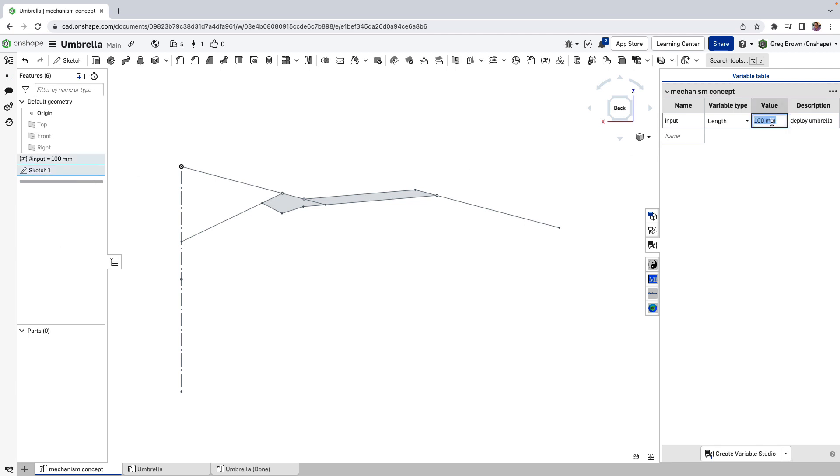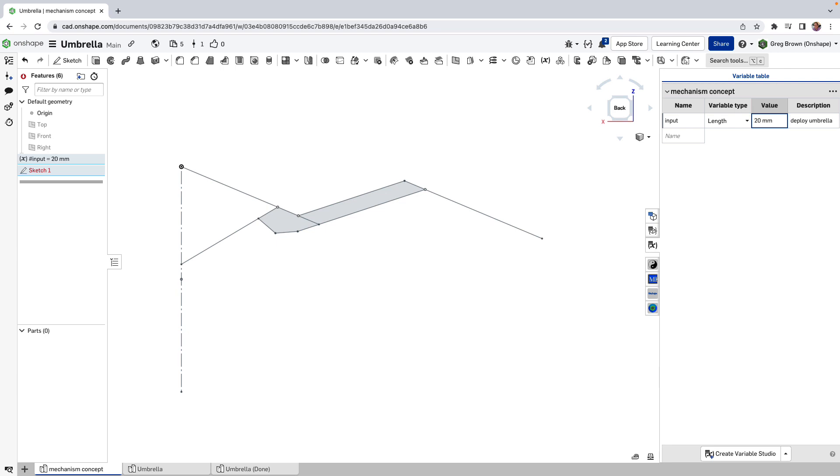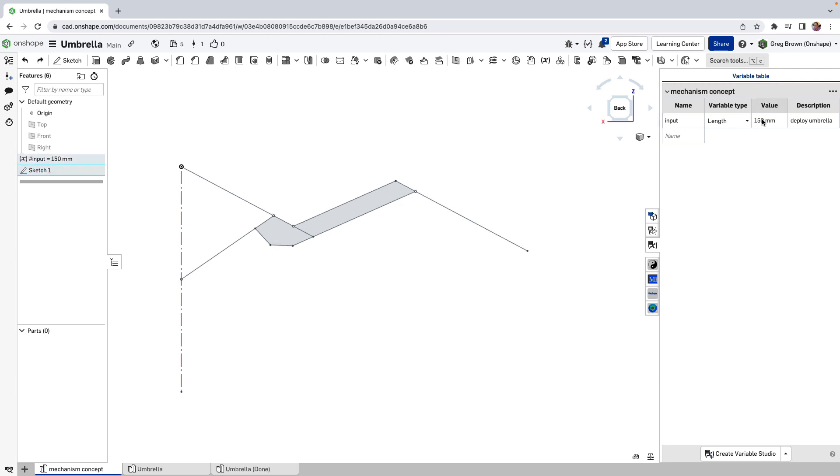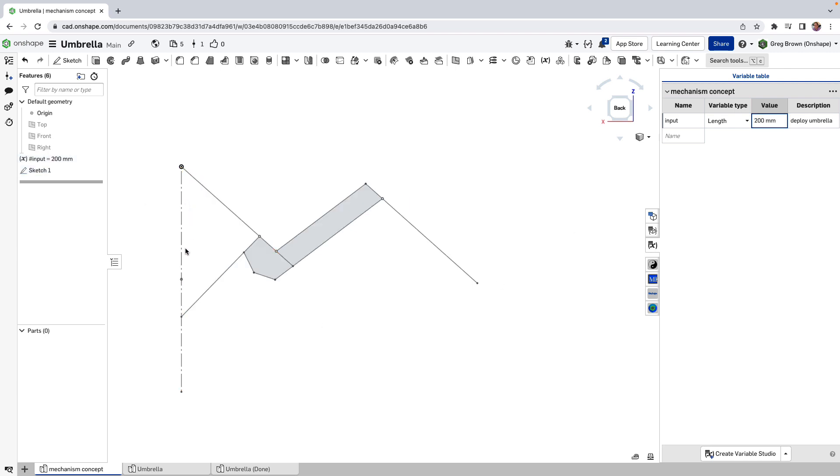I can actually kind of deploy it by changing this variable. Let's go back here. Maybe it's 200 millimeters. You can see here, this is the center line of the umbrella. This is just one of the arms.